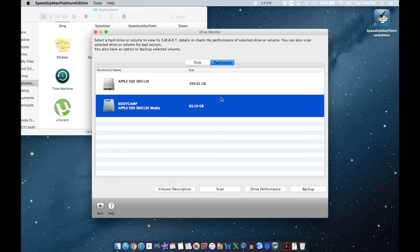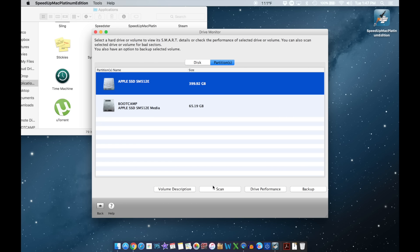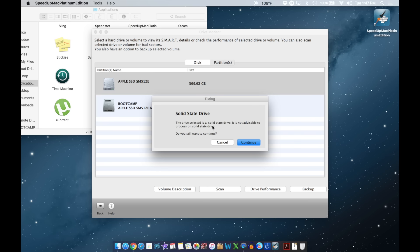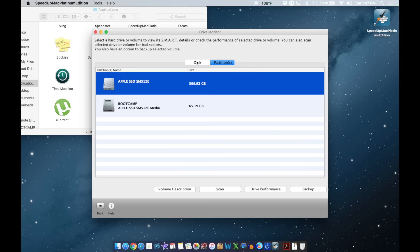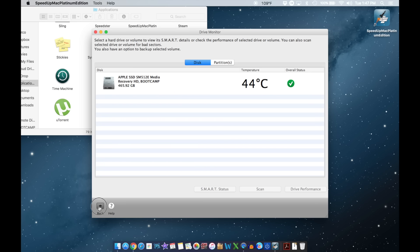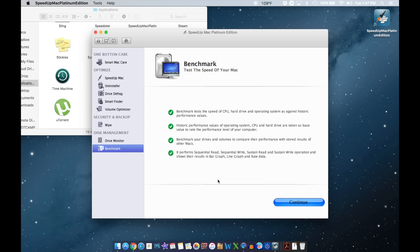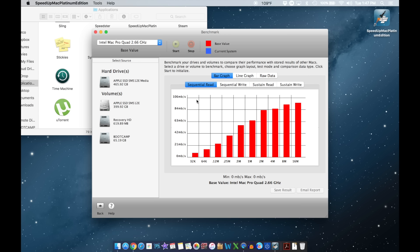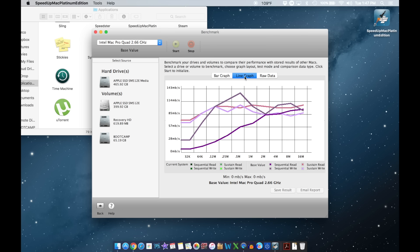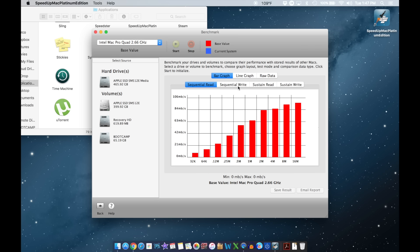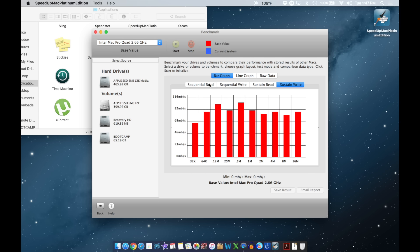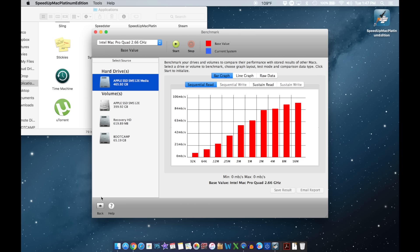Here you can see the partitions — right now I have one which is for Windows, the Boot Camp partition. You can go ahead and scan it, but it says this drive is a solid state and it's not advisable to proceed, so I won't do that. If you have one of those older MacBook Pros with a regular hard drive, you can use it safely on those. Here's Benchmark, which shows in different ways how your computer is performing — very cool information.